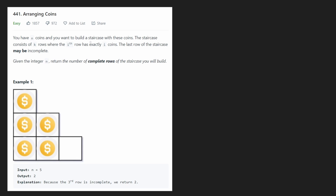Hey everyone, welcome back and let's write some more neat code today. So today let's solve the problem arranging coins. And don't let the problem fool you, even though it's marked as easy — I would definitely say it's more of a medium question, especially because there's multiple solutions and some of them are very tricky to come up with.